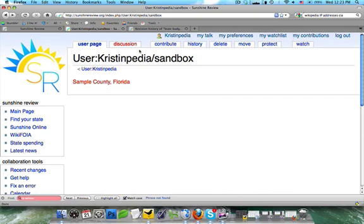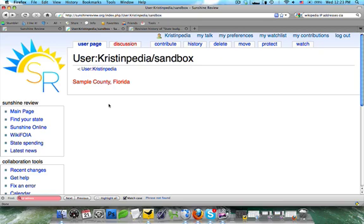So first, let's take a look at the user page, or sometimes, like I said, called page. You're going to see this is the final product. This is what Google sees. This is what the rest of the public is going to see.